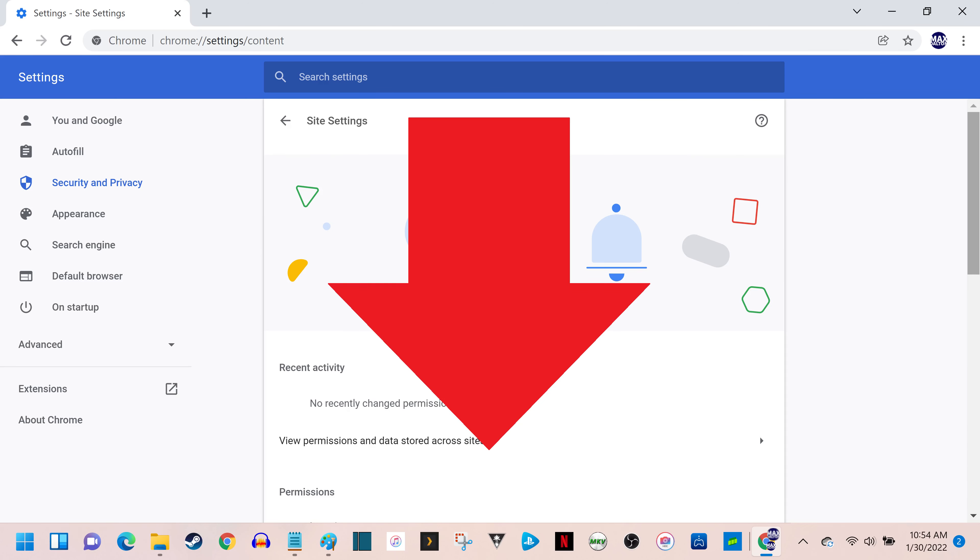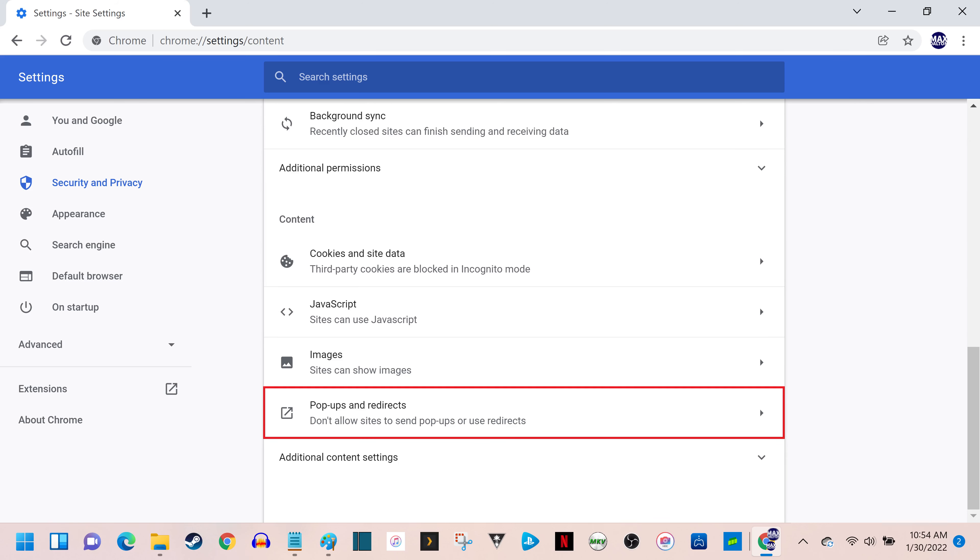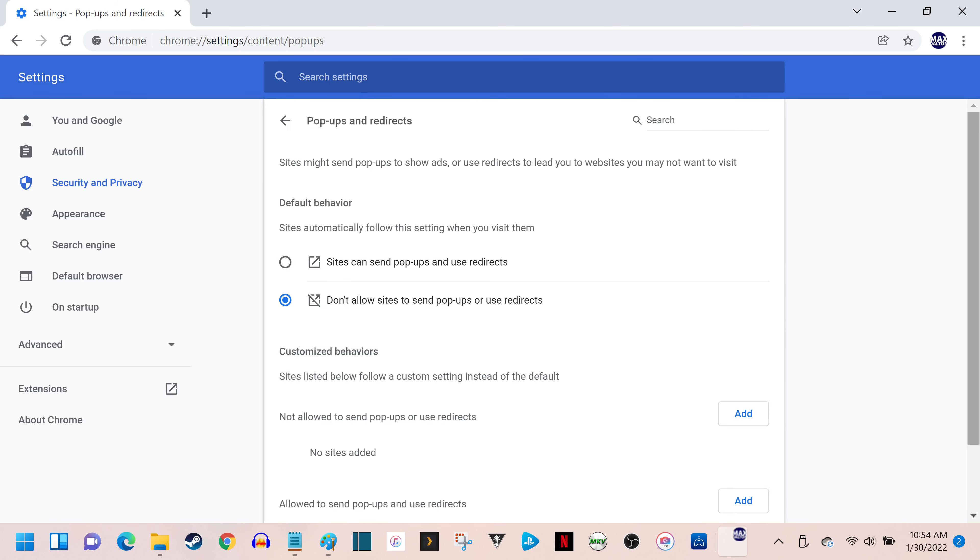Step 5. Scroll down this screen and make sure the Additional Permissions section is expanded. Then click Pop-ups and Redirects in this section. The Pop-ups and Redirects screen is shown.